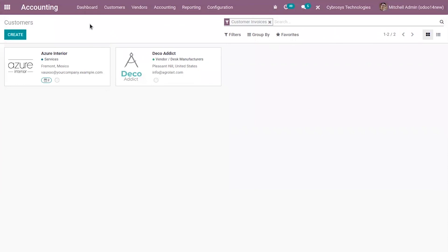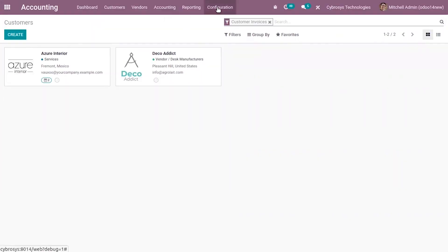So we have gone through the additional features available in the Mexican accounting localization package. That's all for this video — thanks for watching.